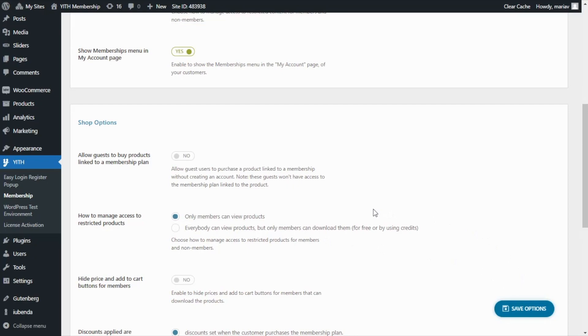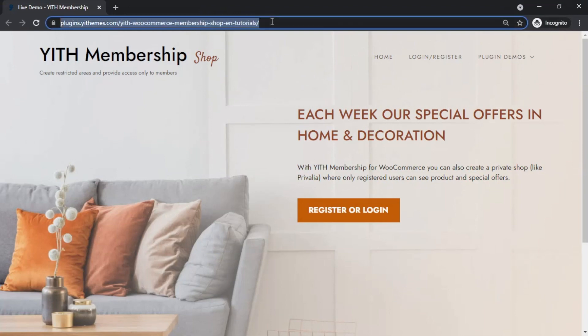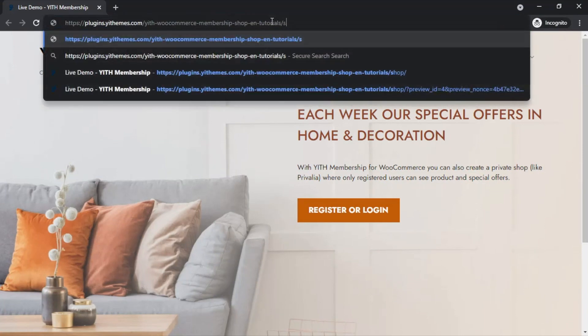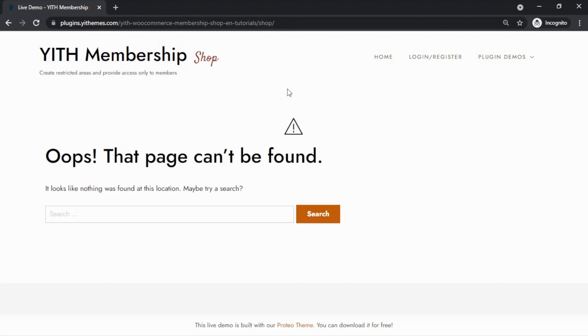This time, I'm going to open our site as a non-member. This time, over here in the menu, we can see how we no longer have access to our Shop page. And even if we try to access directly with a URL, for example, let's enter here, Shop, we will be redirected to an error page.